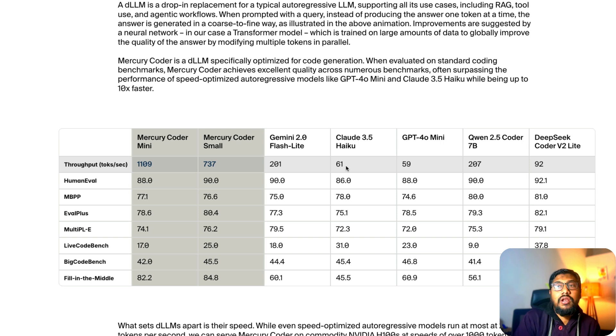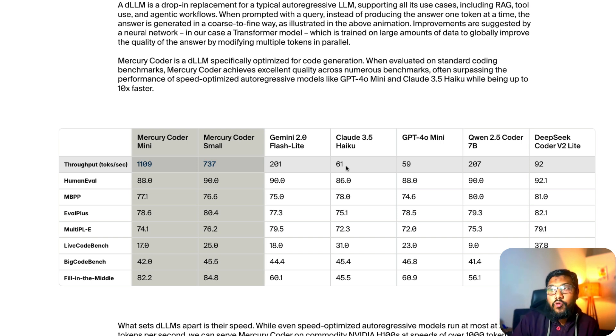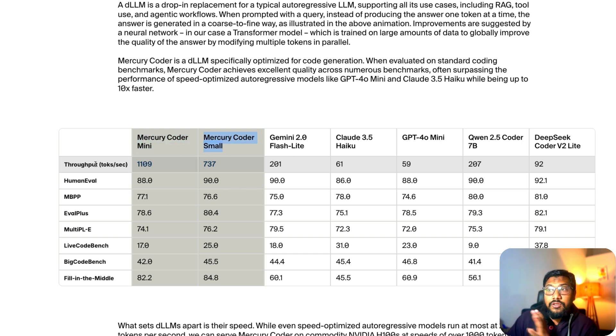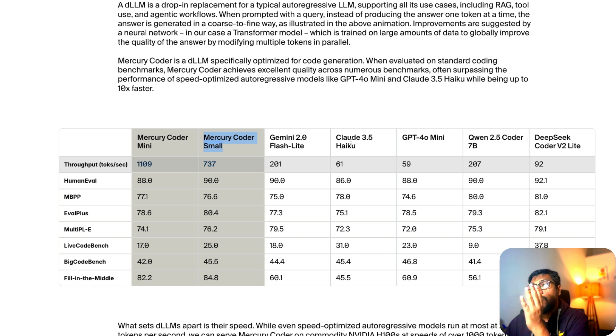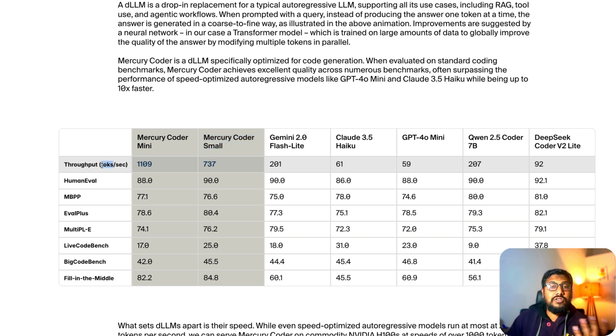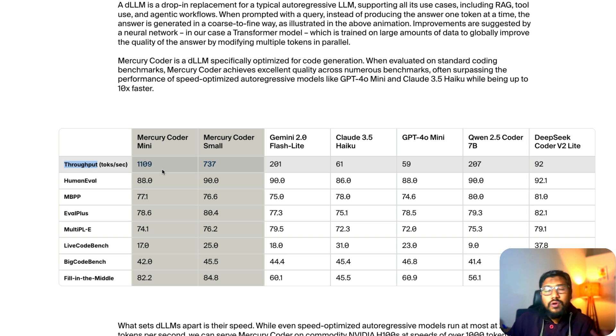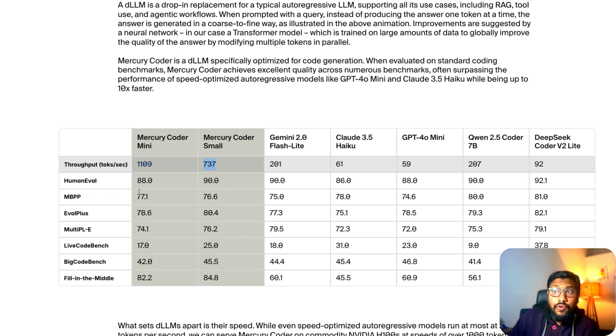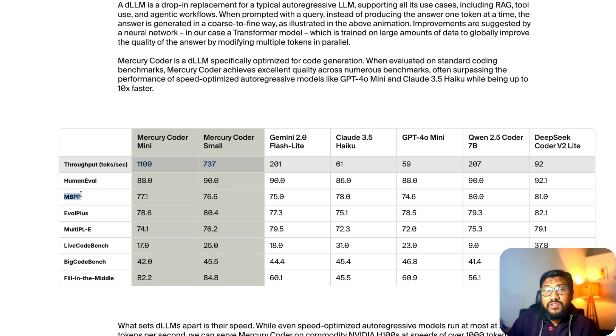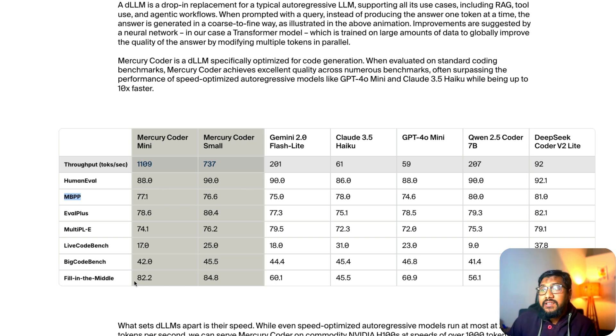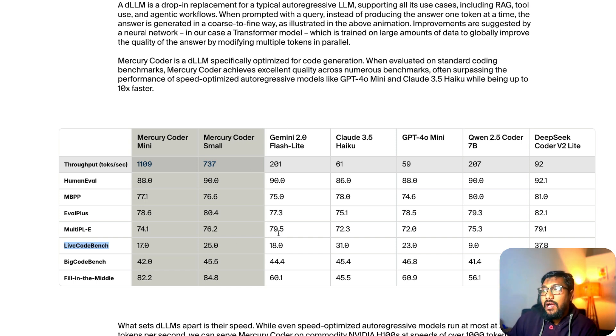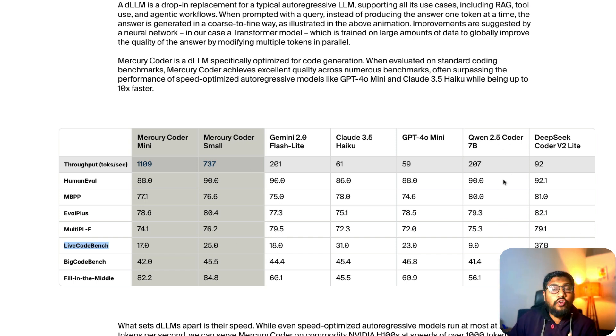If you compare the model across all the other benchmarks where flagship models are usually good, Mercury Coder Mini and Mercury Coder Small when compared with other models like Gemini 2.0 Flash and Claude 3.5 Haiku in terms of token throughput, tokens per second, this is absolutely crushing: 1100 for the Coder Mini and 700 for Mercury Coder Small. If you look at other evaluations like HumanEval which is for coding, MBPP which is Python programming evaluation, and LiveCodeBench which is another coding evaluation, it is almost on par with Flash Lite and somewhere around Quinn 2.5 Coder 7 billion parameter model.